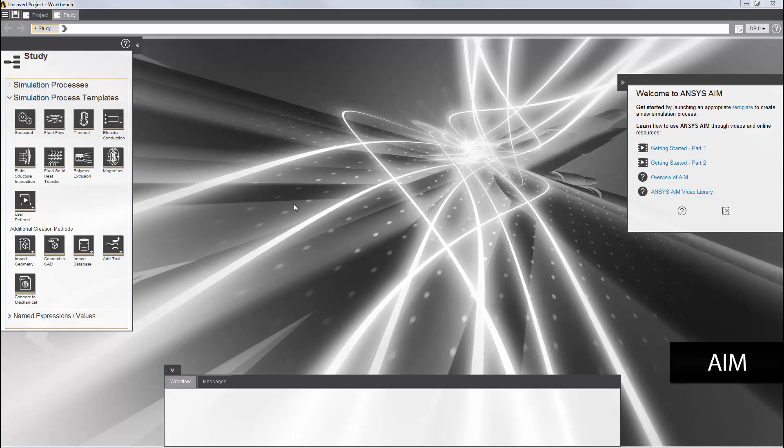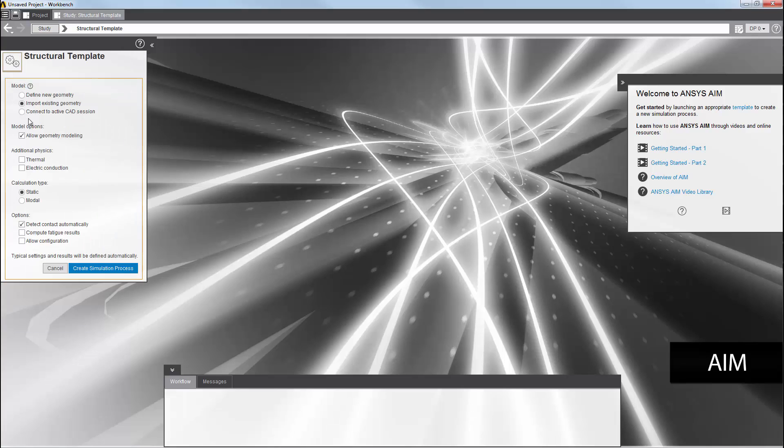I'll start by selecting a simulation process template from the study panel on the left here. I'm going to select the structural template. I need to import a geometry file, so I'll leave this set to the default.